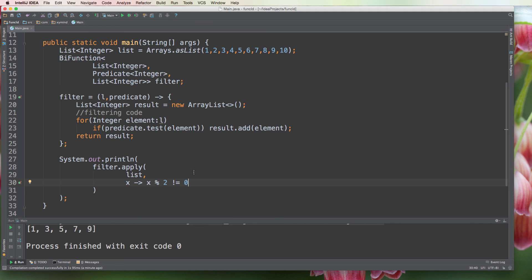I hope you guys liked this example of higher order functions in Java 8. If you liked it, please don't forget to click the like button and leave a comment, and I will see you next time.